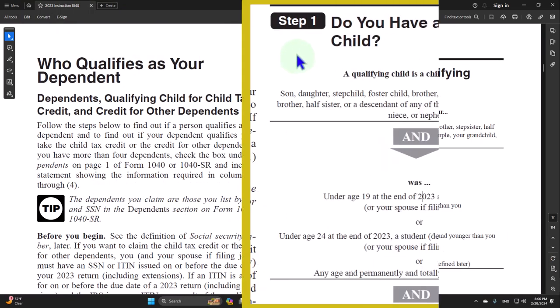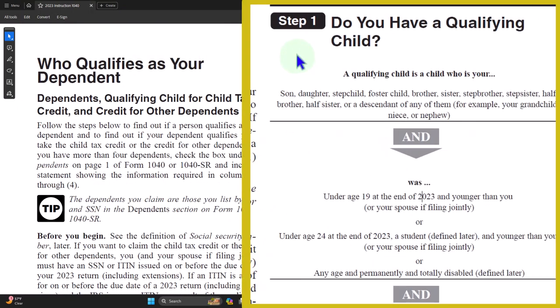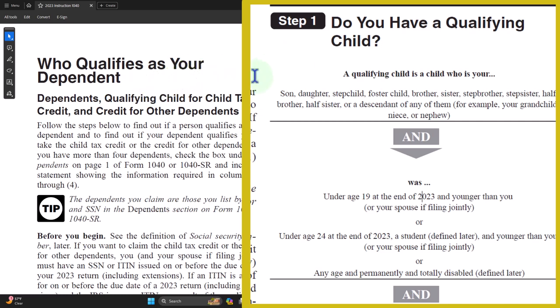Questionnaire, first question. We're trying to determine if it's a qualifying child. Why? Because we're looking at the most strict thing first in our questionnaire to see if they qualify for the largest benefit — biggest credit, child tax credit. And then if they don't, we're going to lessen the reins and look for the less strict categories for a qualifying other dependent.